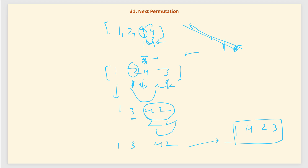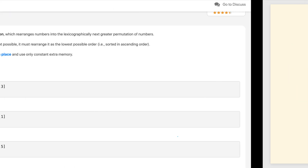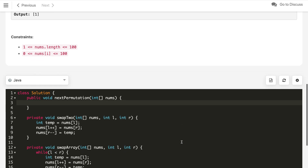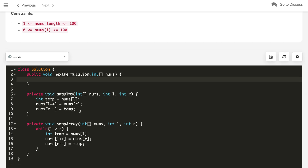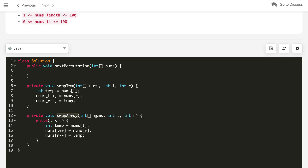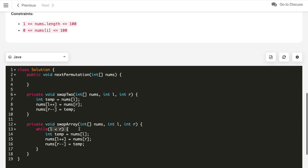Let us implement the code. For the coding part we need two helper methods: one for swapping two numbers in the array at indices l and r, which is straightforward, and one for reversing all elements in the array from index l to r by repeatedly swapping l and r, incrementing l and decrementing r while l is less than r.